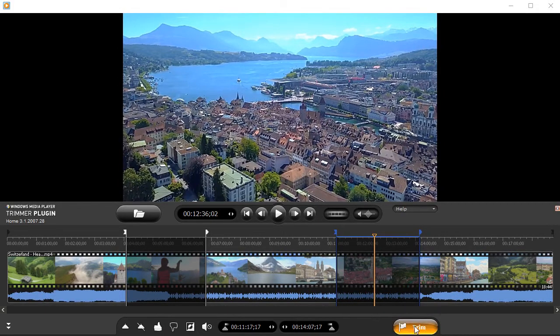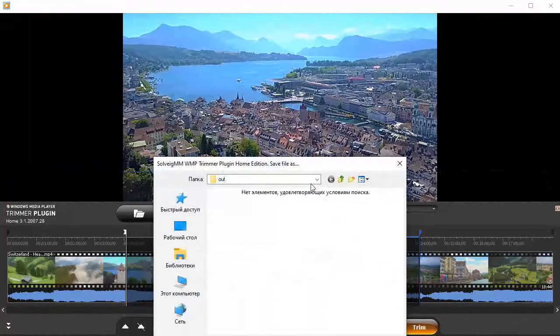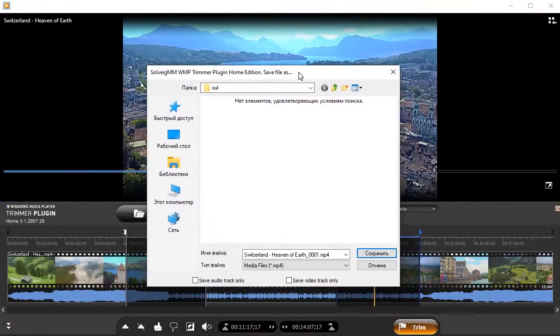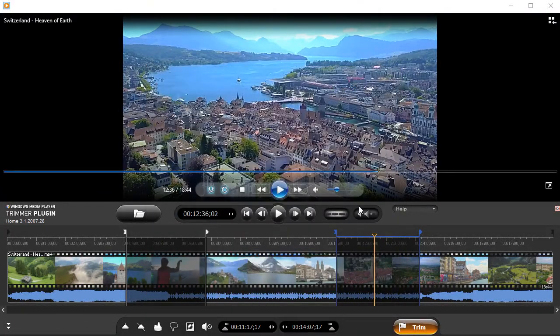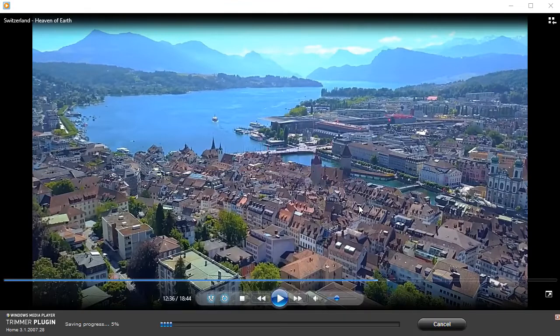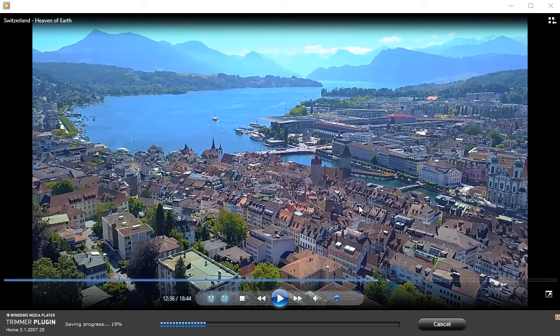Click the Trim button to start the editing process. Select the folder for saving and enter the name of the output file. Wait some time until the trimming will be completed.